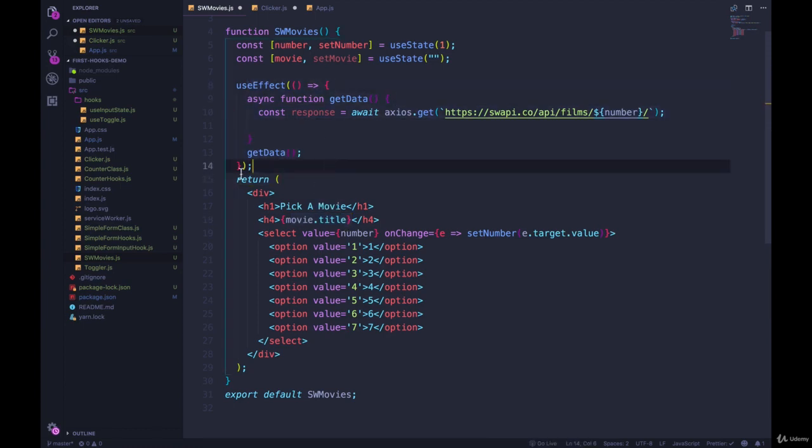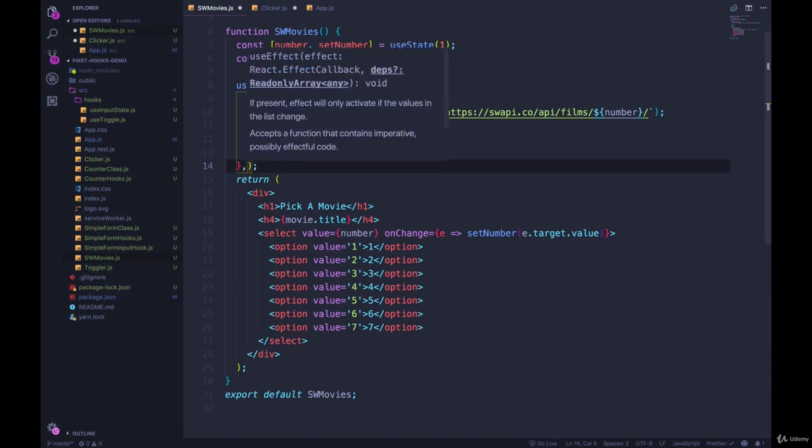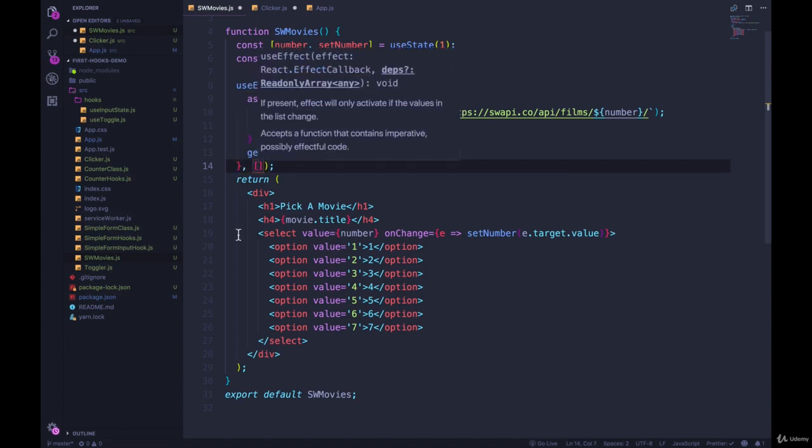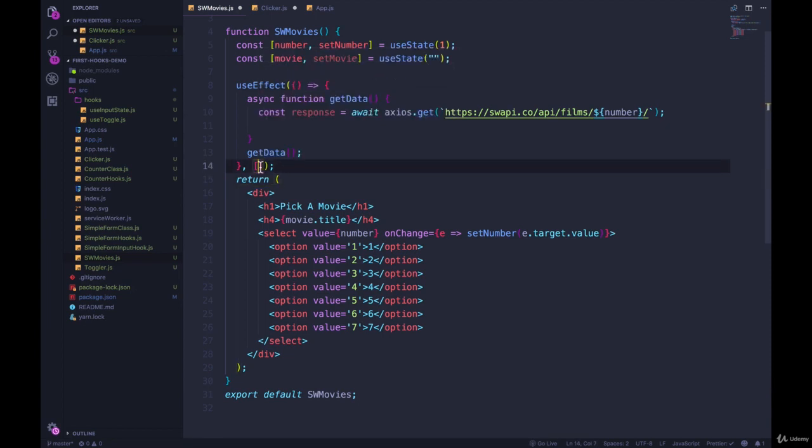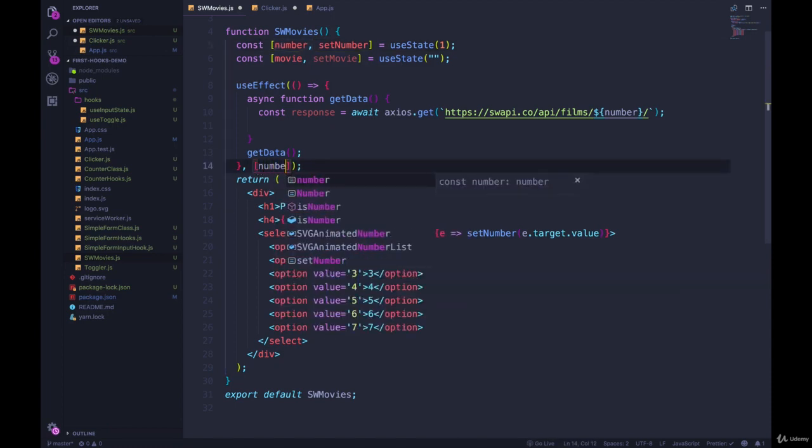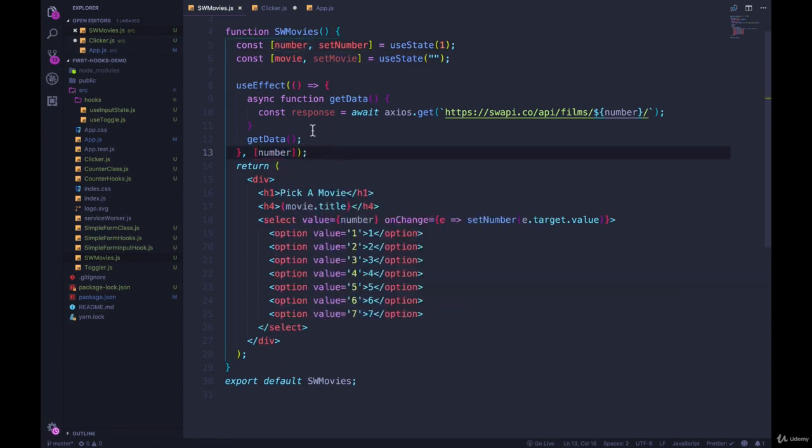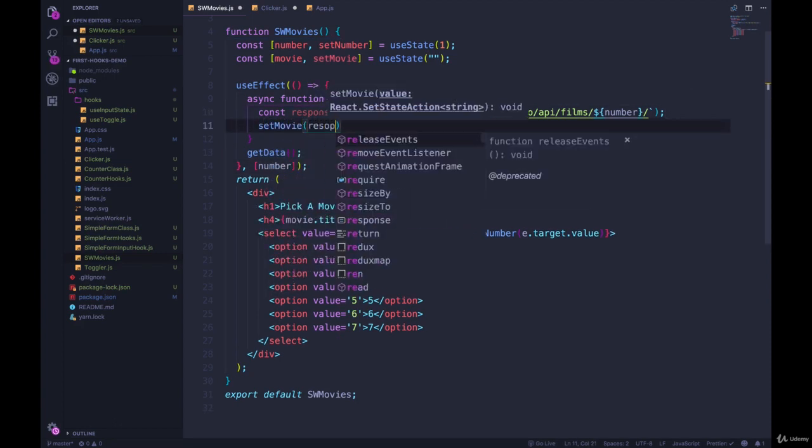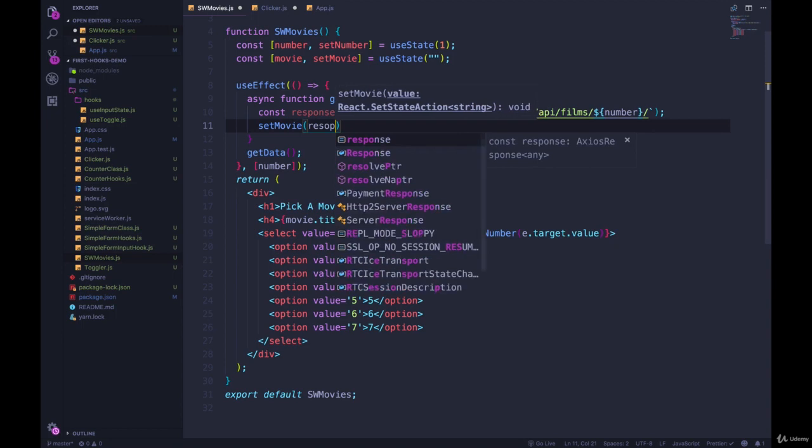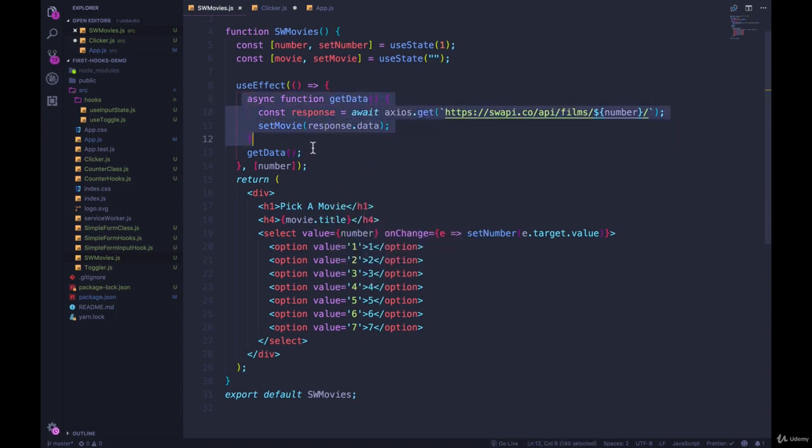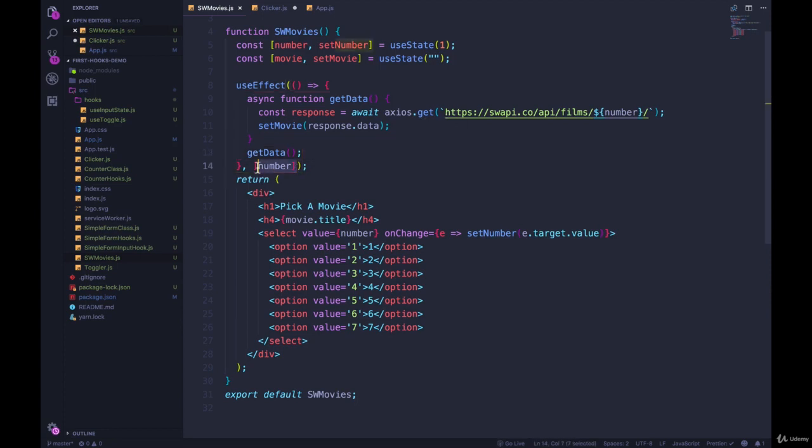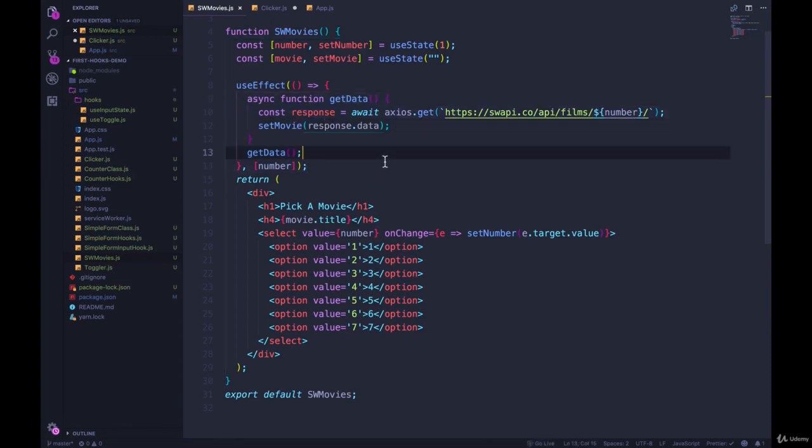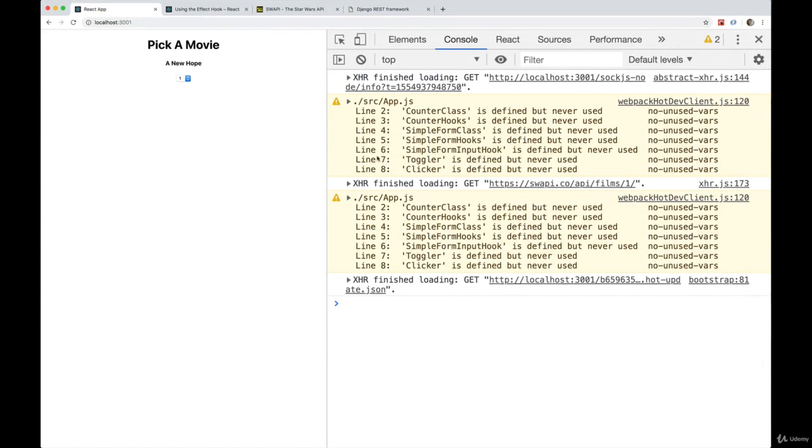We can fix this very easily by passing in a second argument here. And this argument takes a form of an array. And we can pass in to this array any number of pieces of data, any number of things in the state that if they change, useEffect should run. If anything else changes, useEffect should not run. So we only want useEffect to run when number is updated. So we can add it in here. And this now says, if I go back and update what I had before, call setMovie with response.data. We're now only going to run all of this code and get new data when number changes. So movie will be updated. And that won't trigger useEffect. It won't run again and again and again and again. So let's make sure that that works.